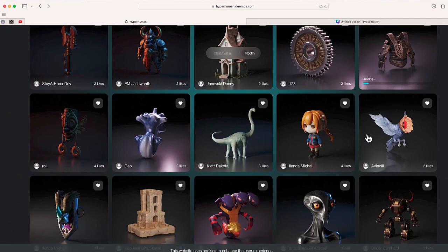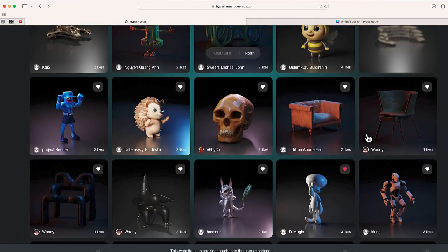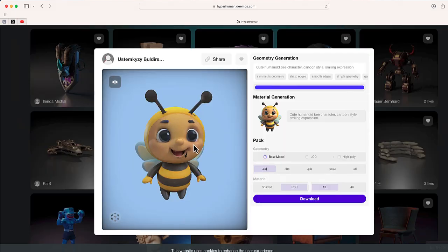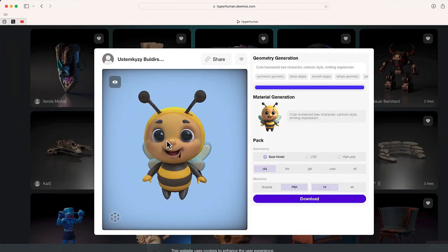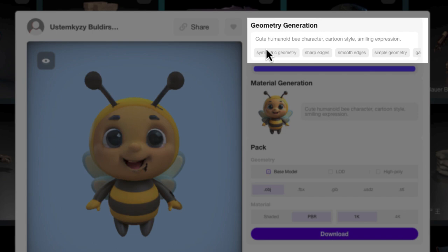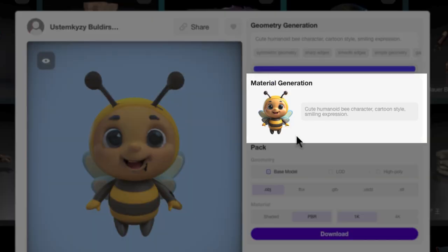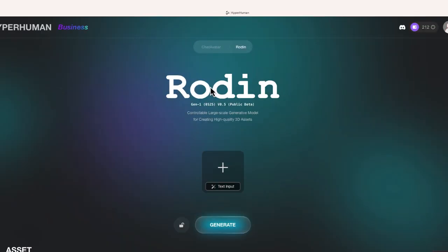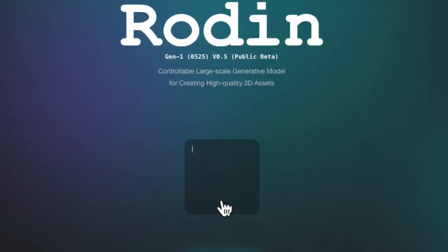Right on the main page, you can see a number of really cool models that have already been published. Let me click on this one to open it. Over to the right, you can see the prompt that was used to create this as well as the material generation. What I want to do is actually create my own 3D model, so I'm going to use the first option, and that is text input. We've all seen ChatGPT and those type of generative models — you can do the same thing with Rodan, but instead of generating text, we are going to generate a 3D model, which we can then edit later.